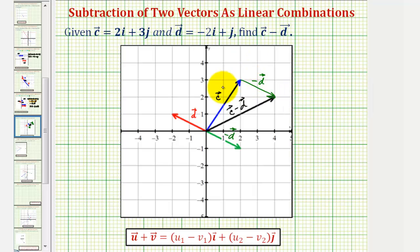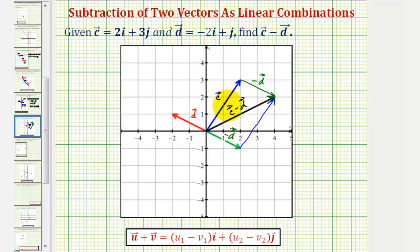Another way to show this is to form a parallelogram using vector c and the opposite of vector d. Notice if we copy vector c here, we have our parallelogram, and the resultant vector — vector c minus vector d — is the diagonal of the parallelogram, where the initial point is at the origin. I hope you found this helpful.